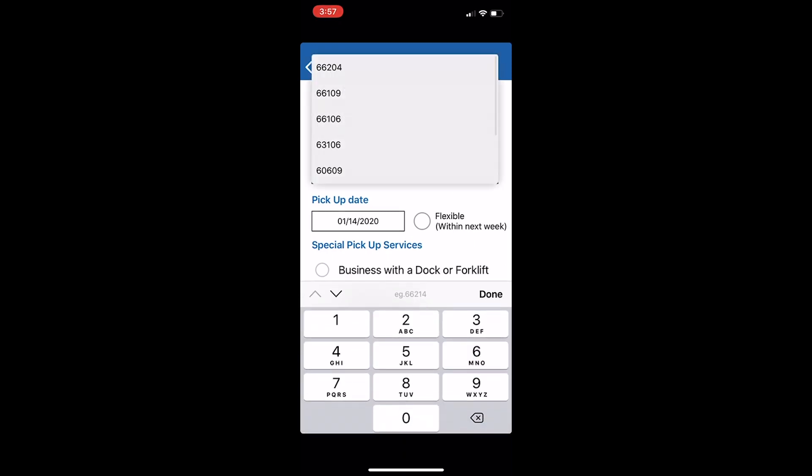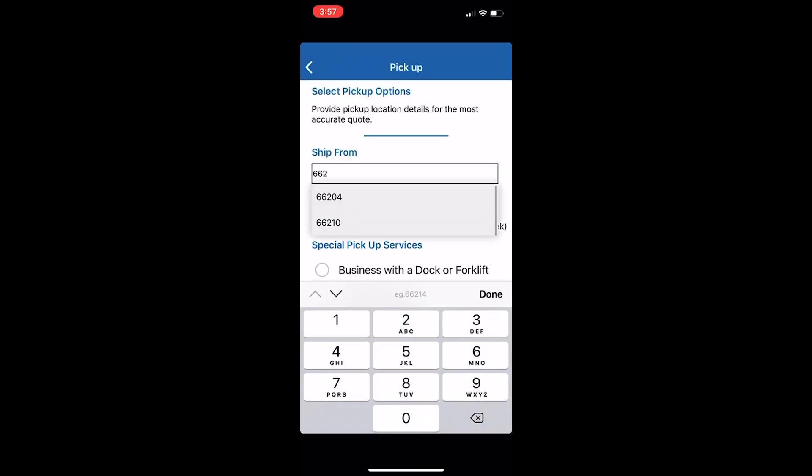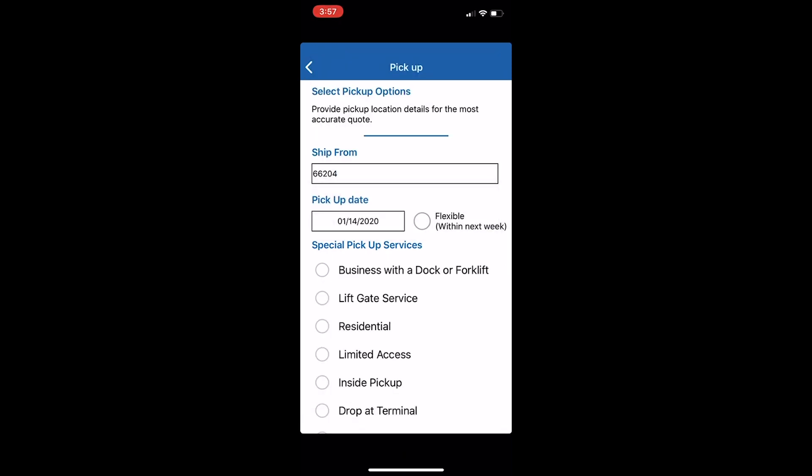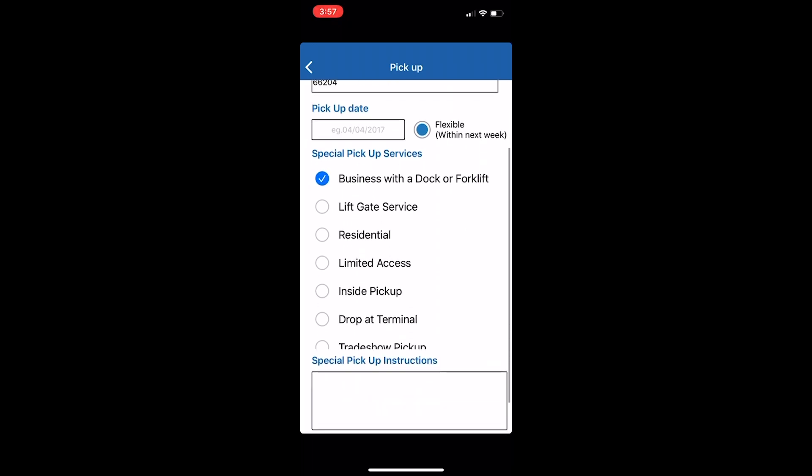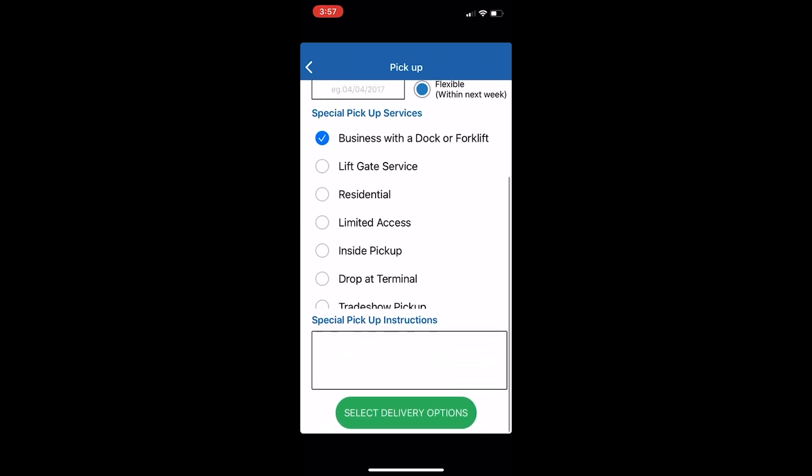Let's look at partial flatbed. Begin with your pickup options. Enter where you would like to ship from, where you would like the equipment picked up, and indicate if you have any special pickup services.